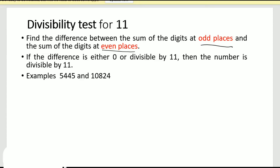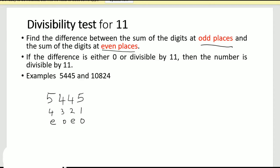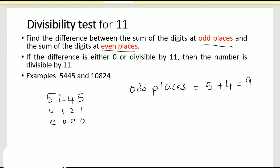Let's understand this using an example. Let's say the number is 5445. First I will mark the odd places and the even places — that's one, two, three, four. Positions one and three are odd places, and two and four are even places. Now I will find the sum of the digits at odd places: five plus four, which is nine.